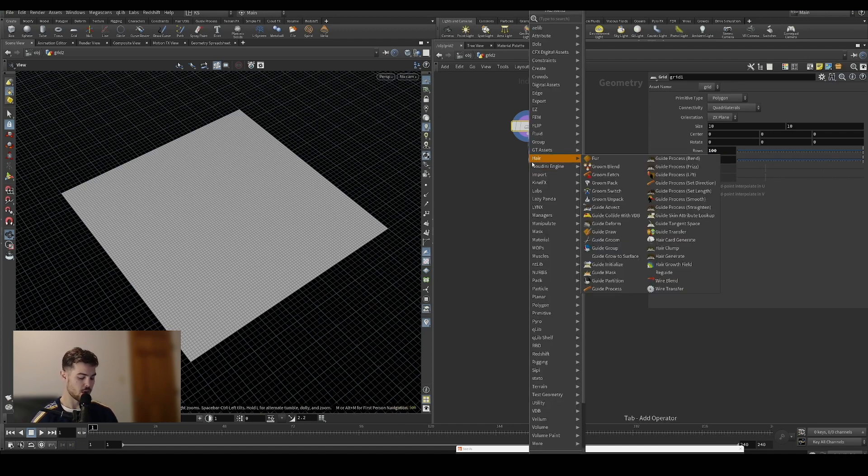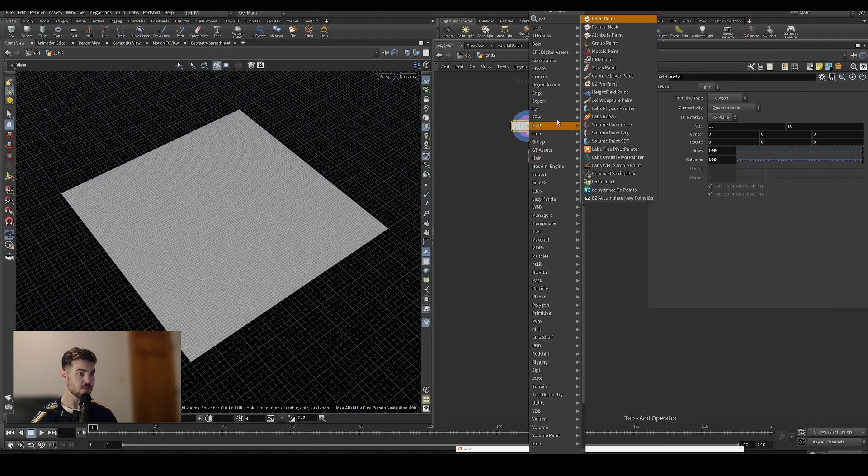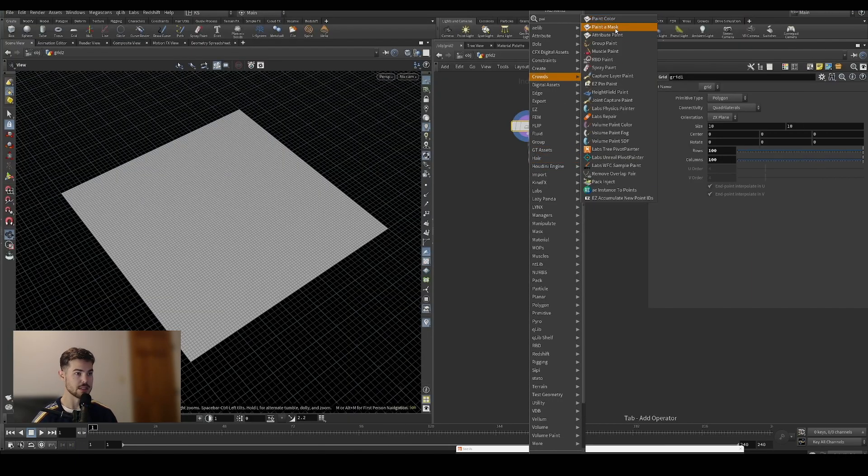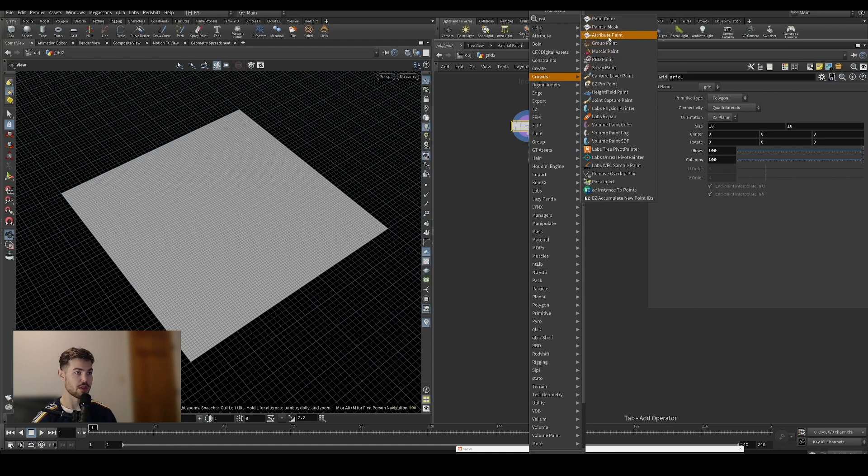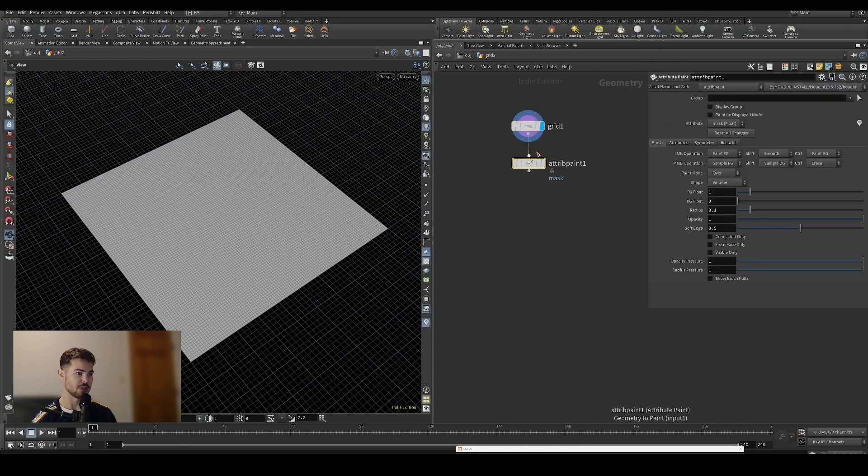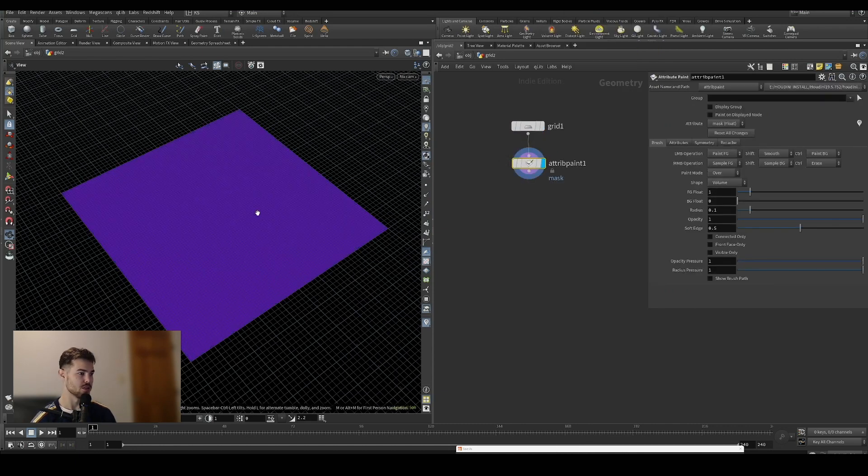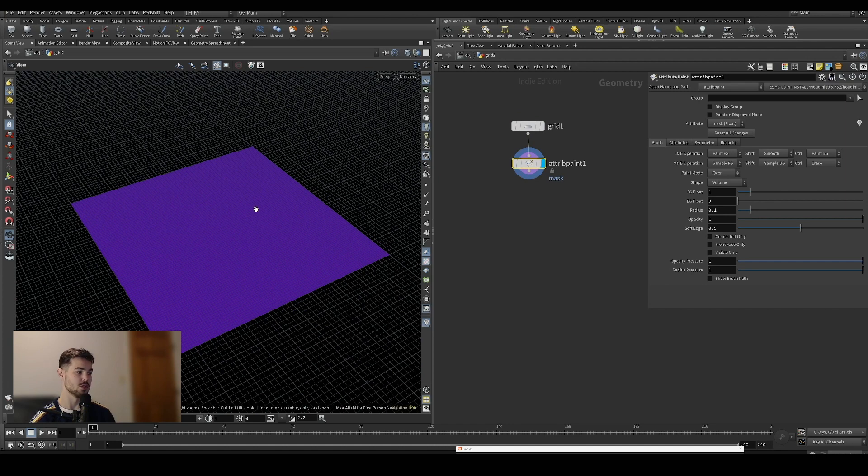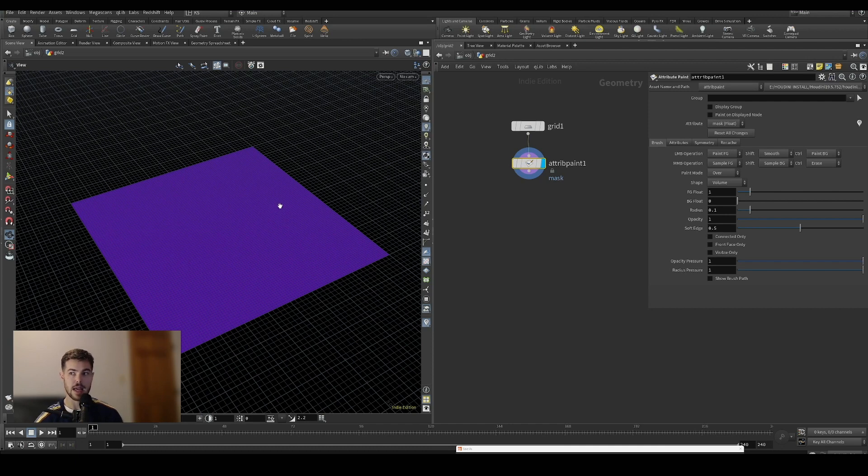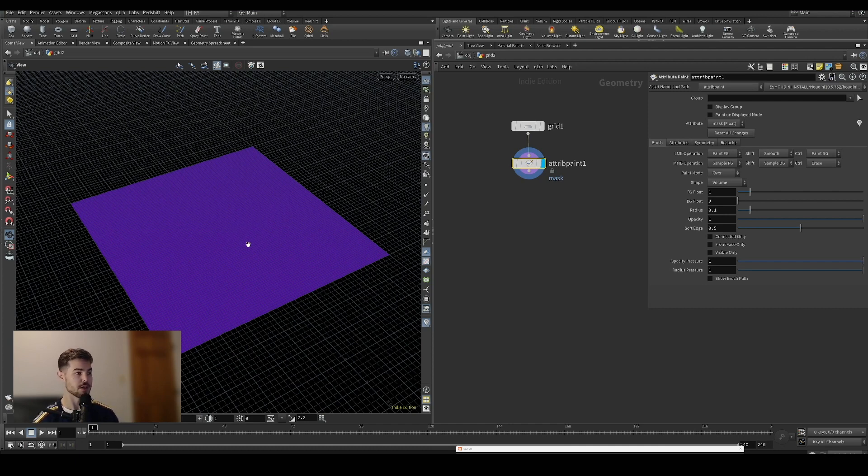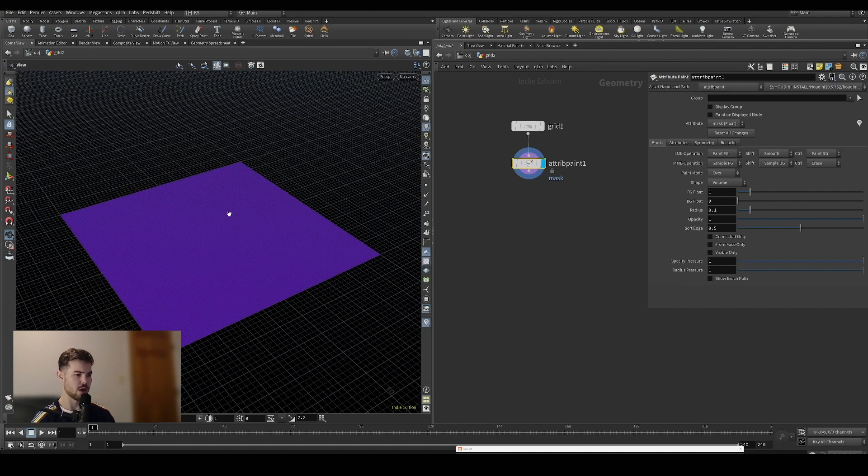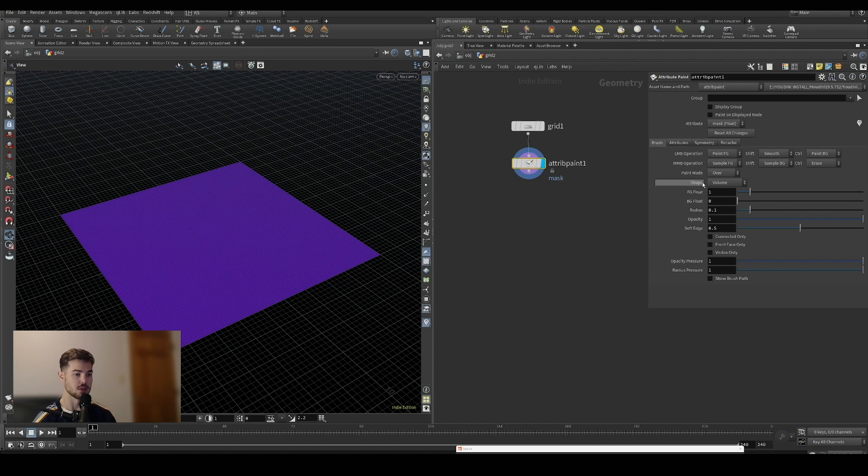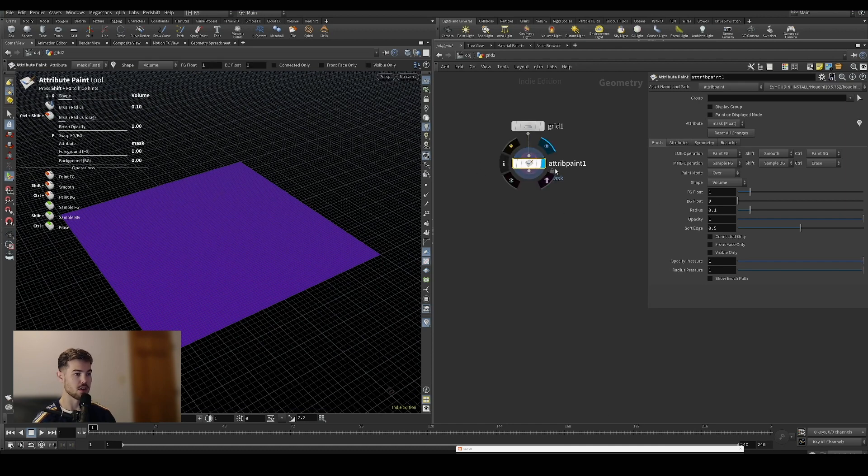So we have a grid SOP that we've thrown down and we'll give ourselves a little resolution so we can see what we're working with. Then we have an attribute paint which we will use to drive our remeshing. Obviously you can use any setup that creates a float value, like using a noise or whatever kind of falloffs or things you want to use.